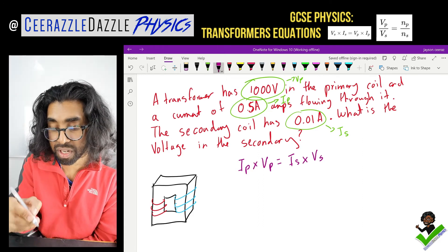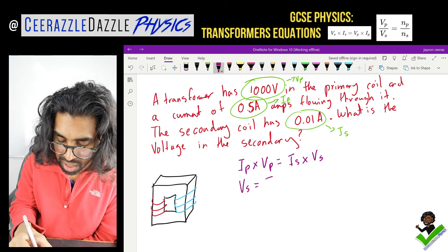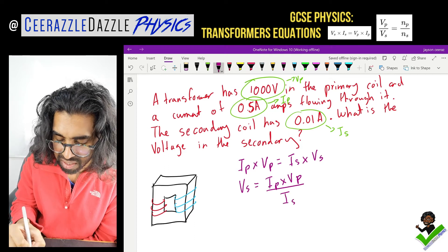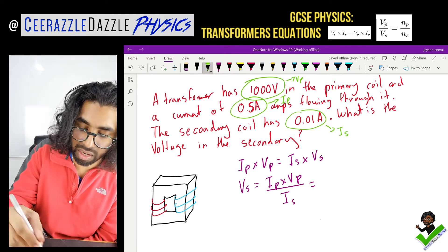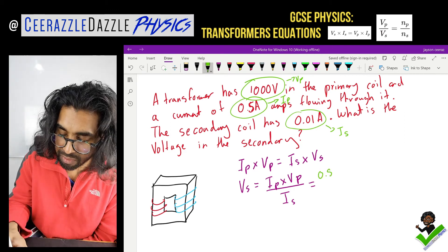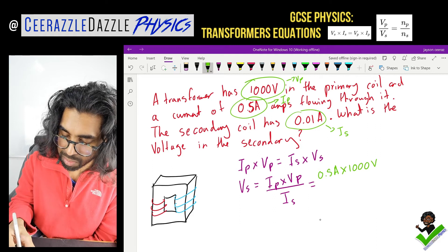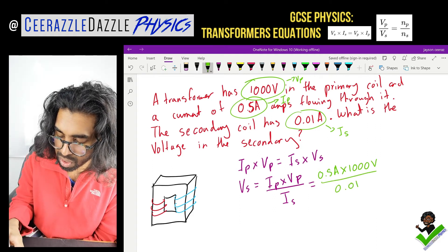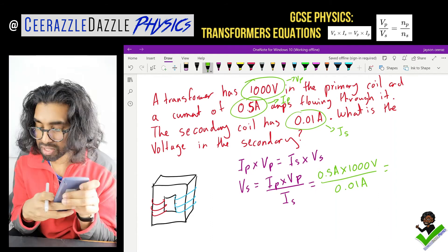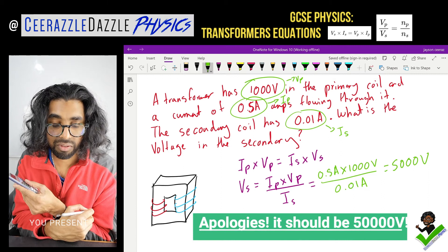Let's rearrange the formula to make VS the subject: VS equals IP times VP divided by IS. So that's 0.5 amps times 1000 volts divided by 0.01 amps. Plugging this all in, we get VS equals 5000 volts.